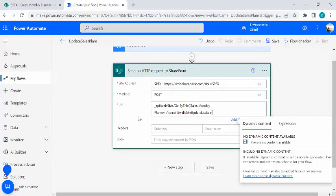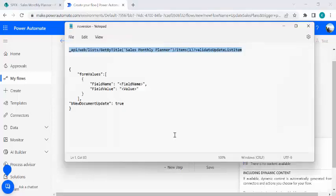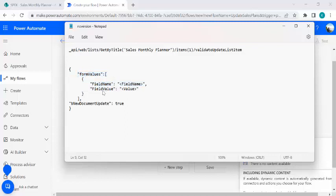I'll just copy it and I'll just go to my flow, paste it. And under the body now I'll be specifying my body, like what columns, form values. And form values contains the JSON for field name, what field I wish to modify. So I'll just say that it's a status column, so I'm changing that as status and the field value.